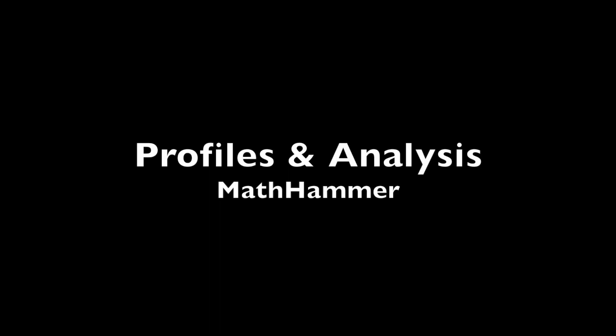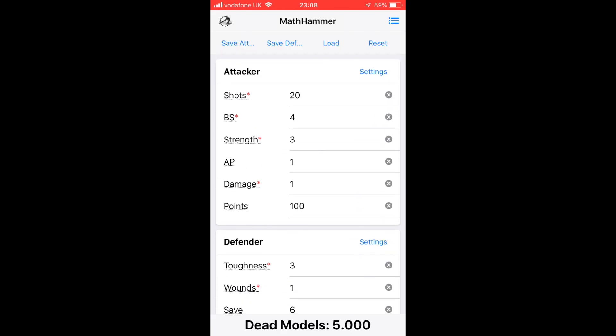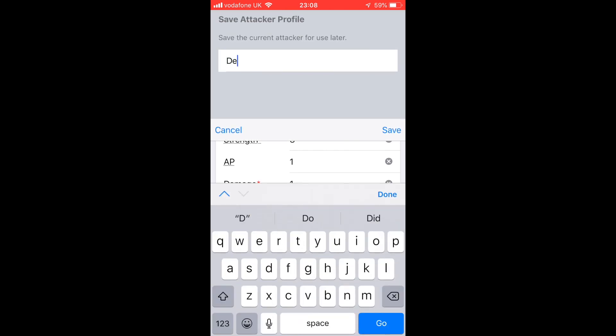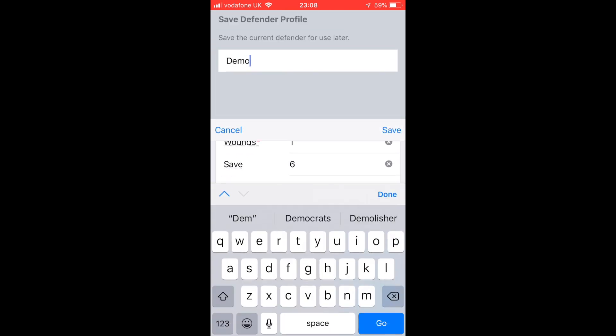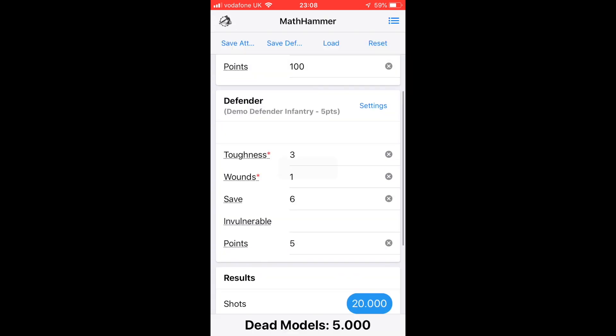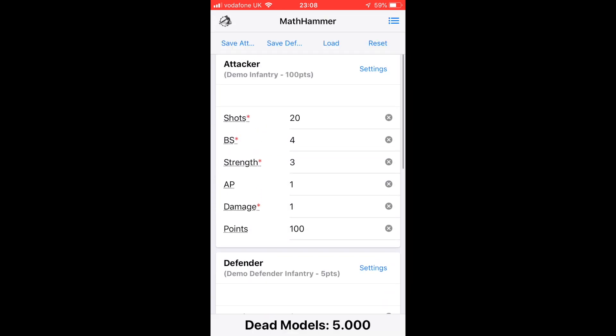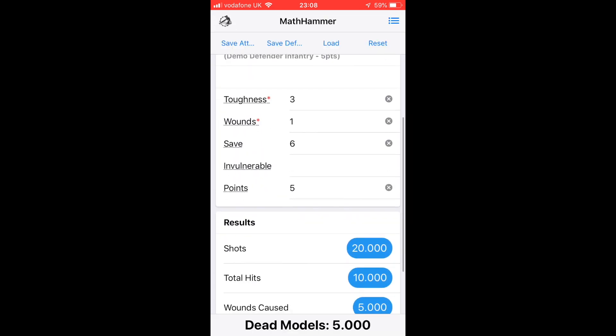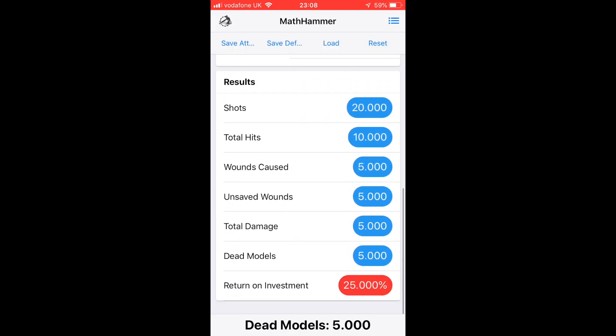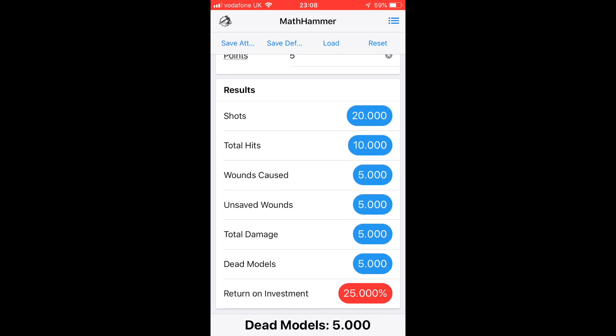We can save our profiles for defenders and attackers so we can come back to them later more easily. I'm going to do that here. This is going to be Demo Infantry for the attacker and then Demo Defender Infantry for the defender. Now they're both saved. As you can see here, we've still got our output.